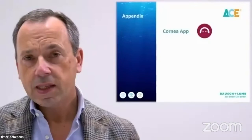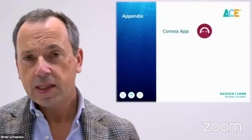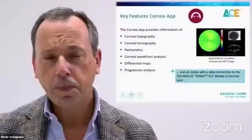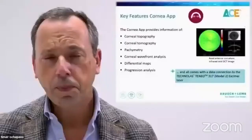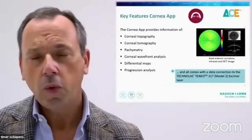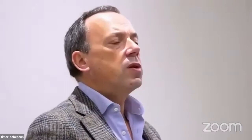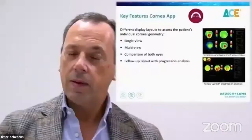We're going to talk today of the corneal app. As you know, ACE has several apps, but the one that is more important to me as a refractive surgeon is the corneal app. In the corneal app, we have topography, we have tomography, we have pachymetry, we have wavefront analysis, differential maps, and in case of keratoconus disease, we have a progression analysis also. We have the option of several displays. The ones that we use the most are the single view, the multi-view, comparison of both eyes, and the follow-up layout.